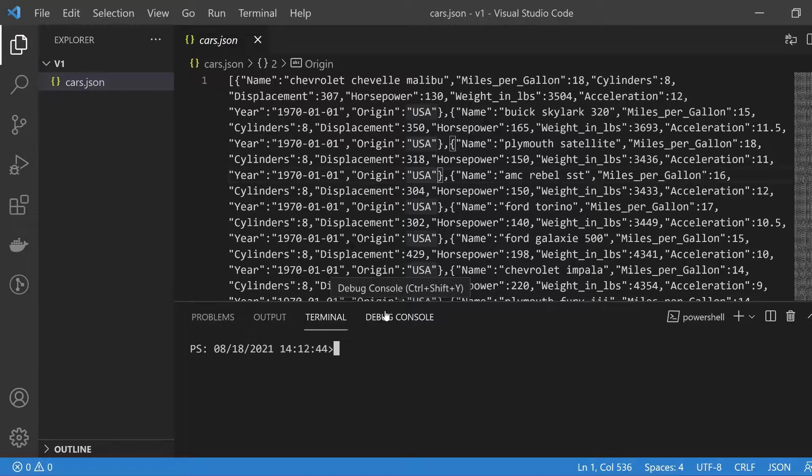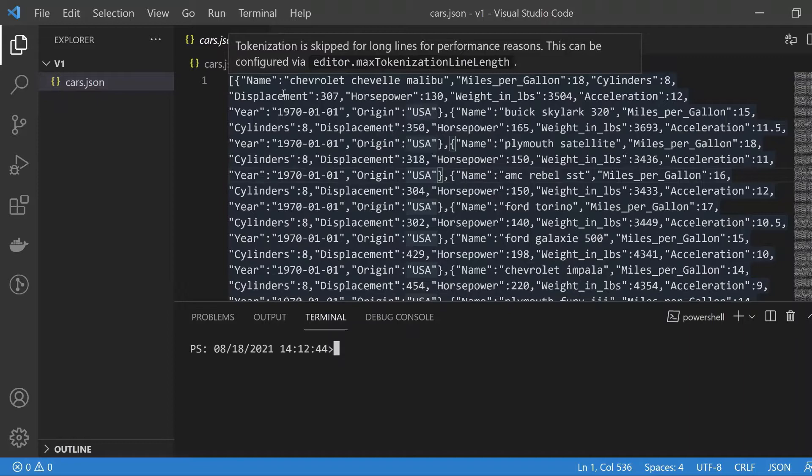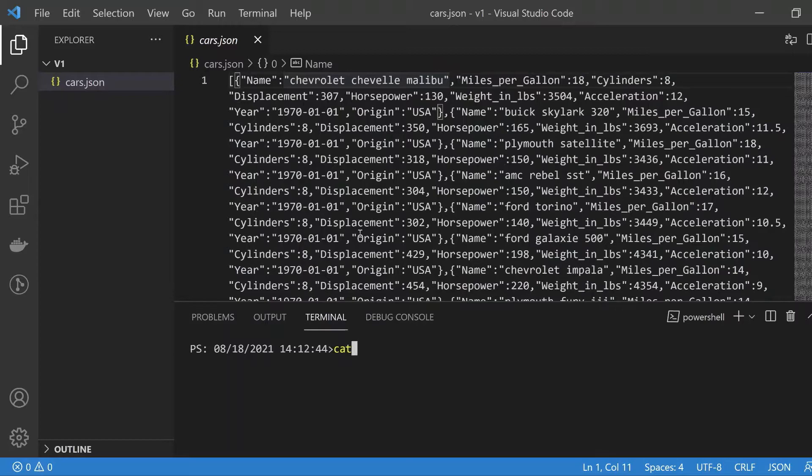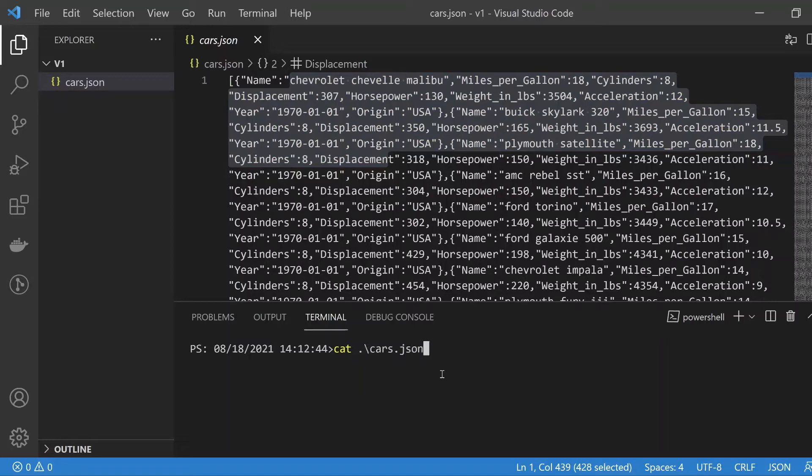In this episode of Bug Bites Shorts, we're going to look at the Python json.tool utility that's available in the json module. The problem here is that when you have a big JSON file such as this one called cars.json, if you cat that out to the terminal, you get this very messy representation.